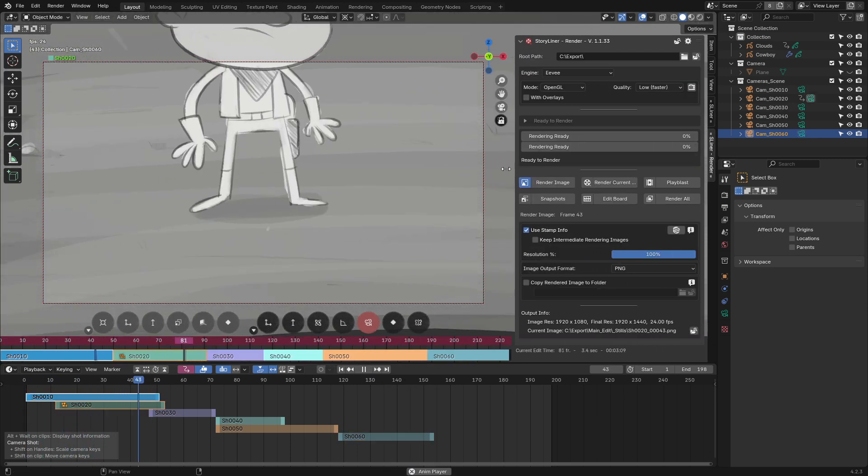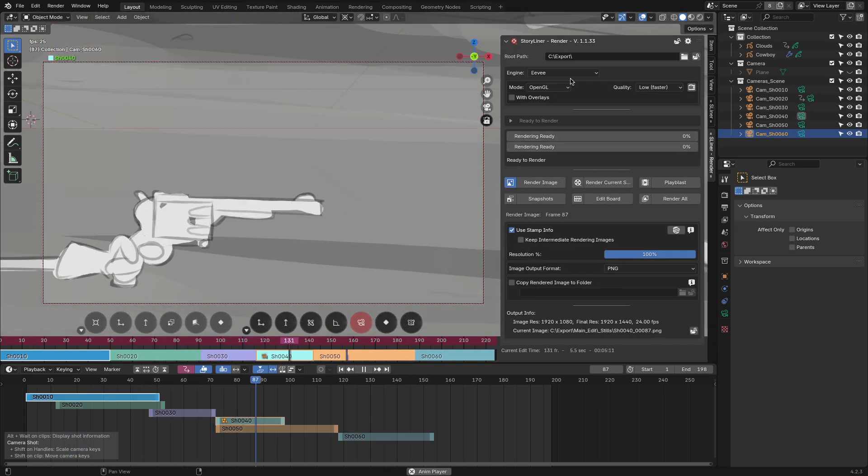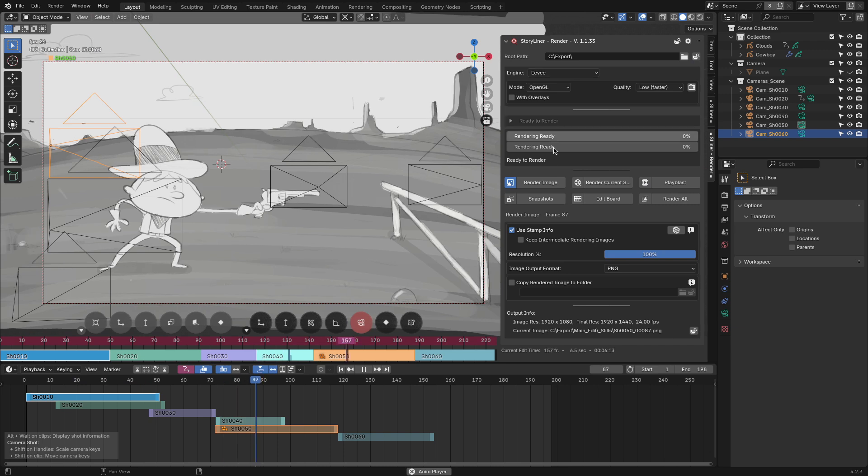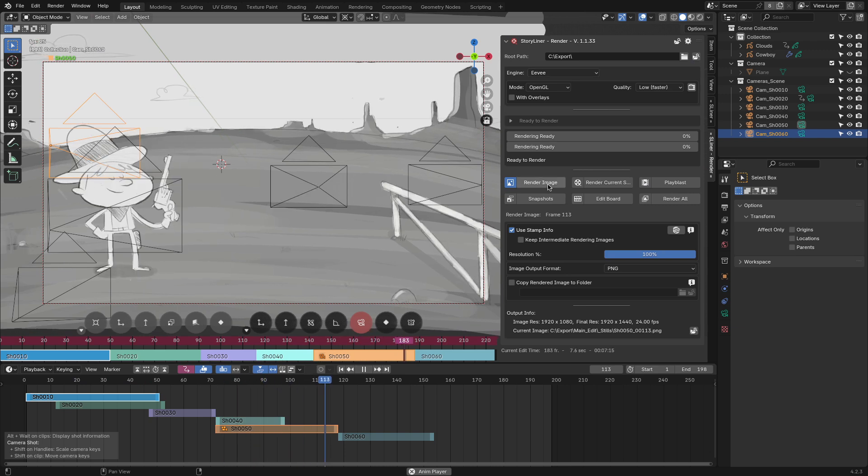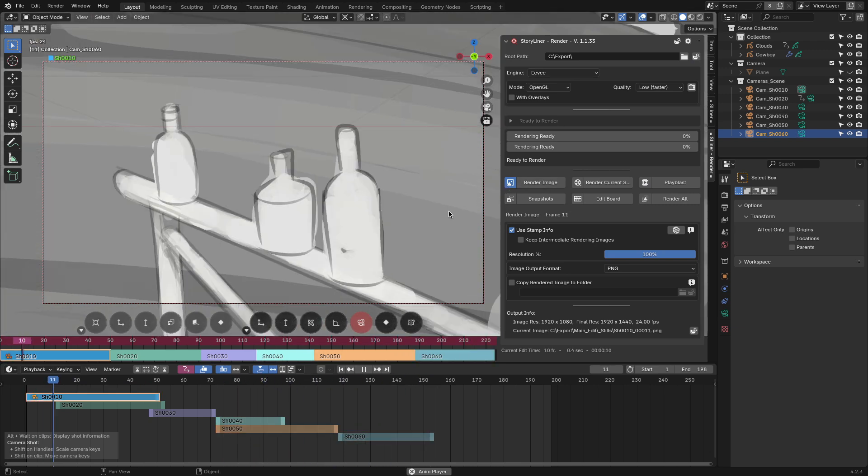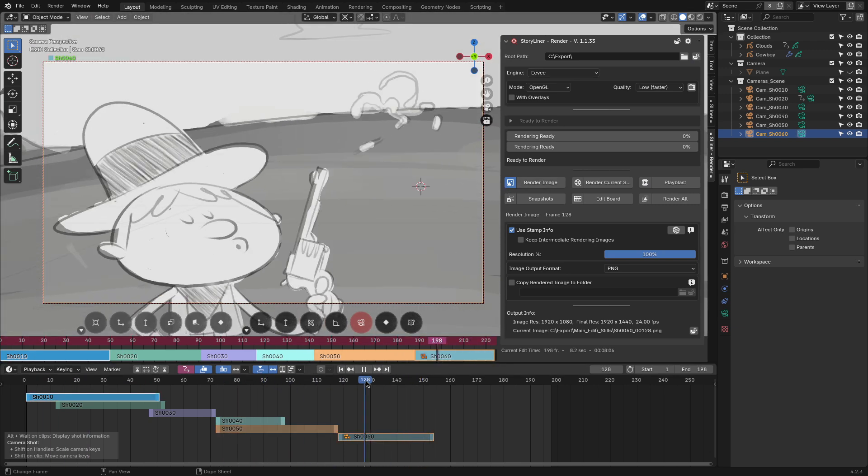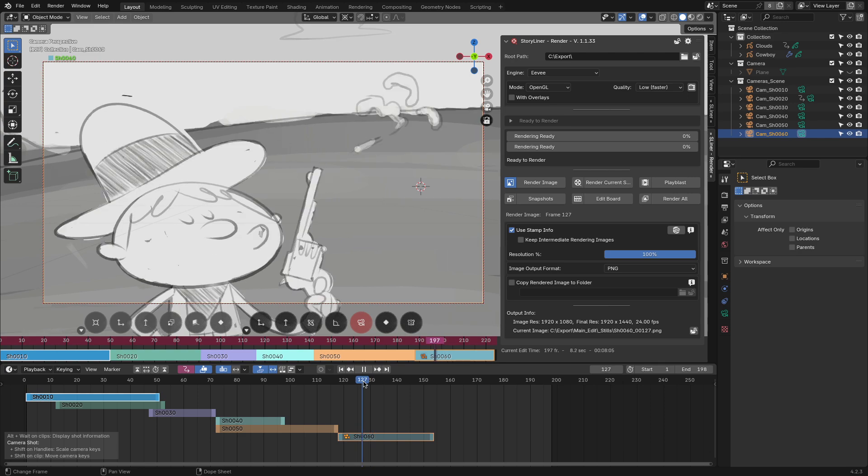Now, going to rendering, you can notice that the rendering panel is separated from the main Storyliner panel. You can use this panel to render, but it has more options to do more than that.